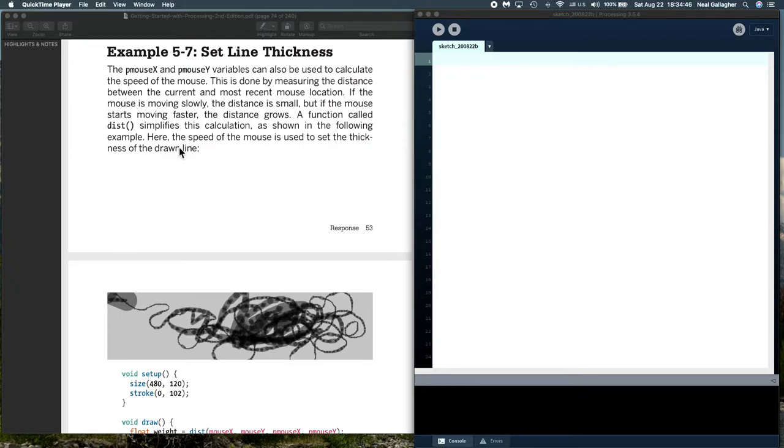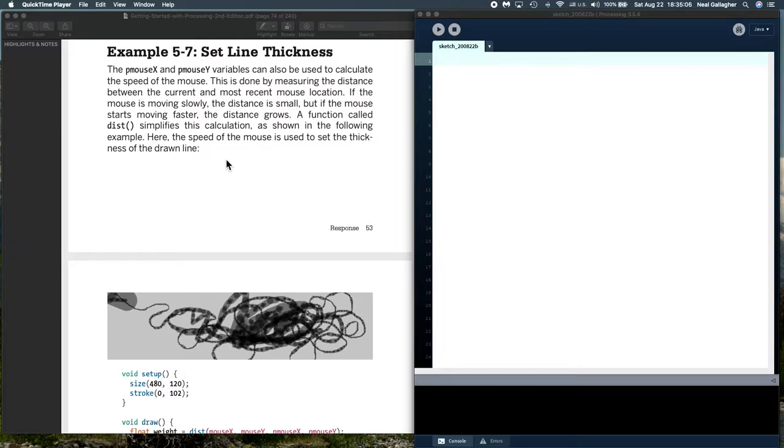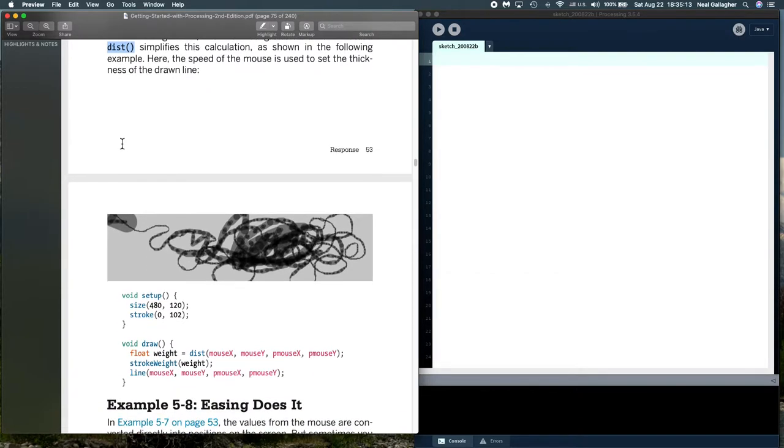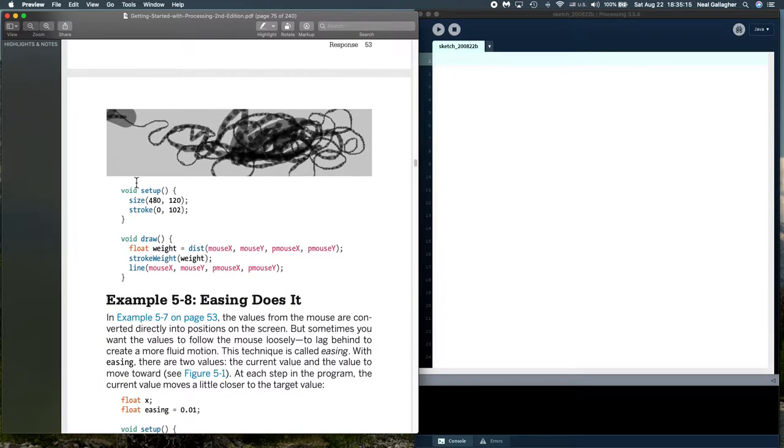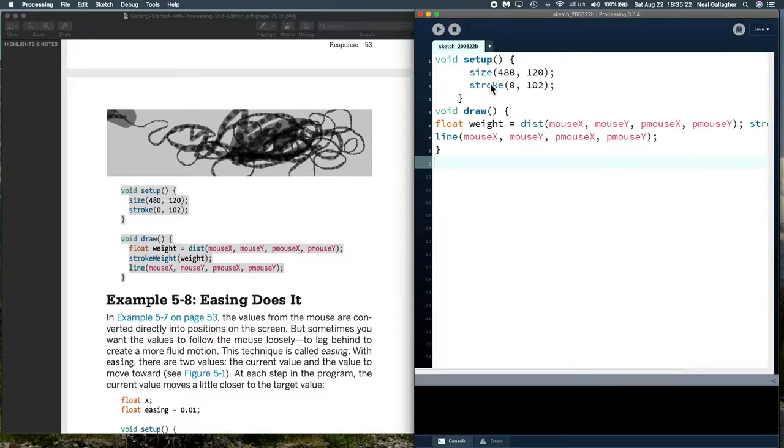We might normally only be interested in the difference between mouse X and P mouse X, mouse Y and P mouse Y, and may not be particularly interested in what the time interval is between them. Let me pull up this code in our sketch window.